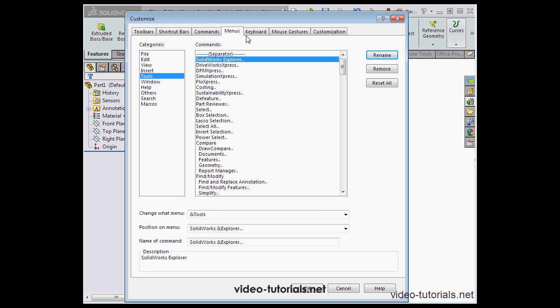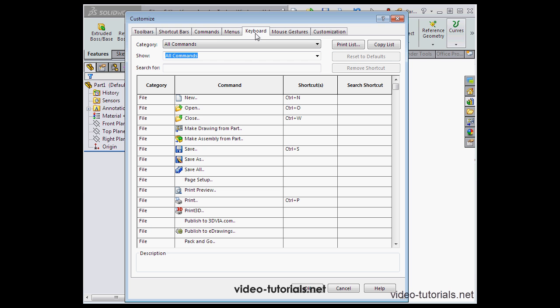On the keyboard tab we can create custom shortcuts that we use the keyboard for. For example, when I press down Control and W at the same time, I enter the shortcut here for close.